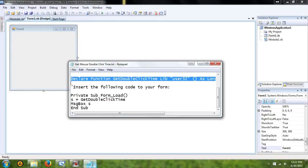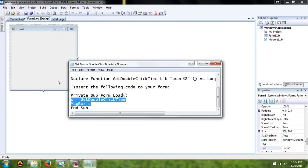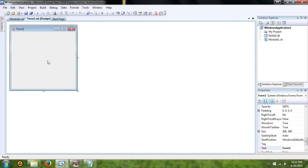Then under your form 1, under the load section, we're going to basically just plot this right in there.